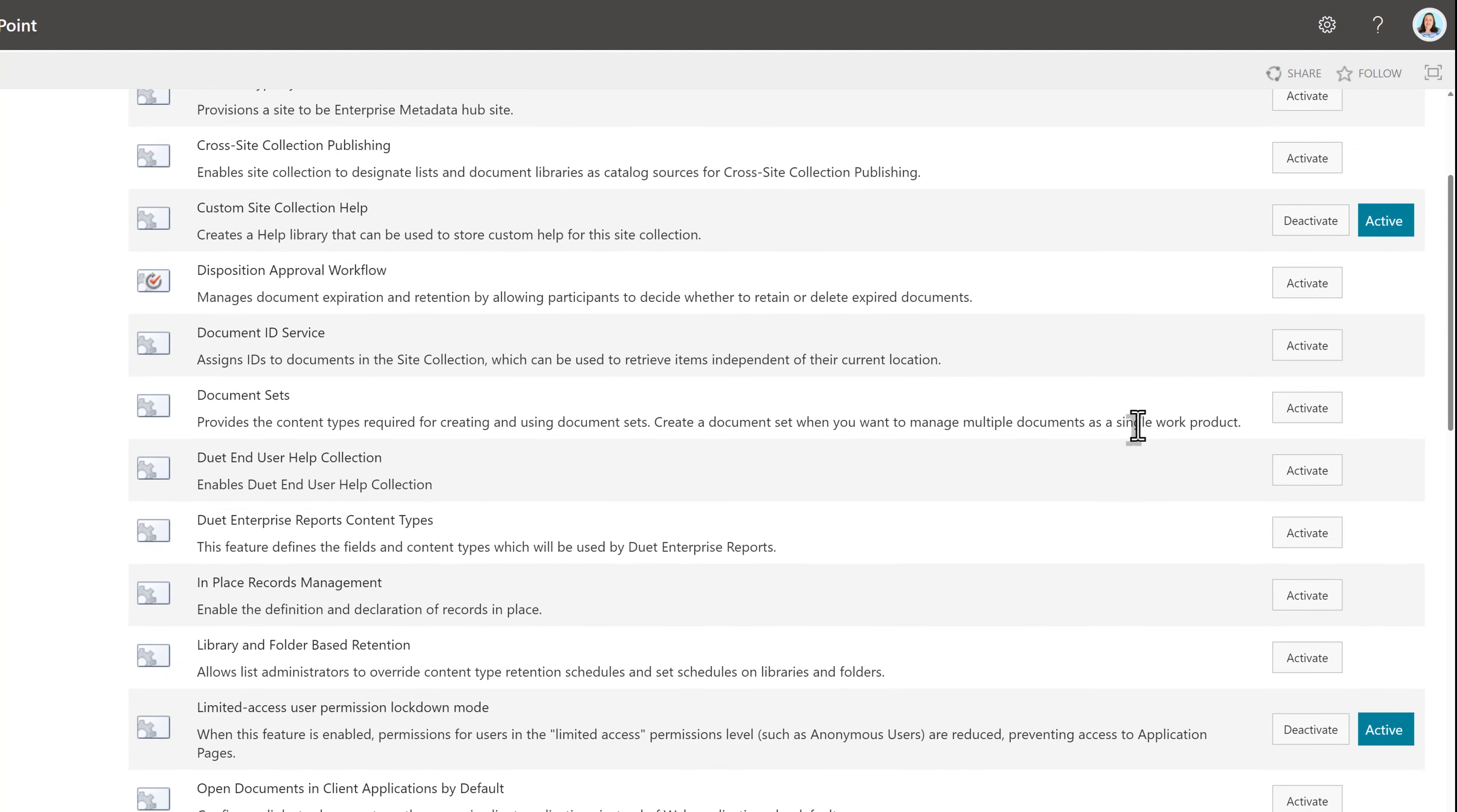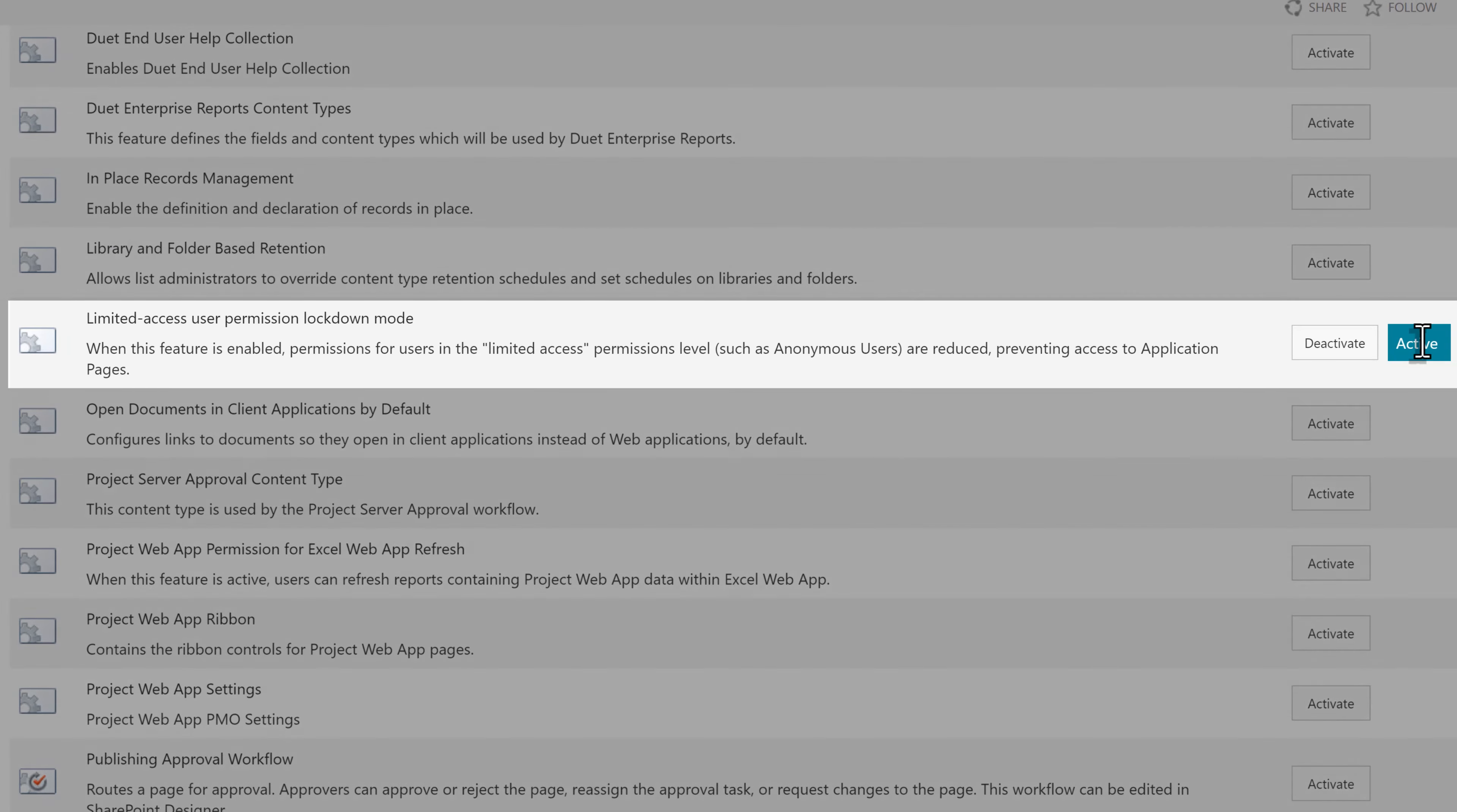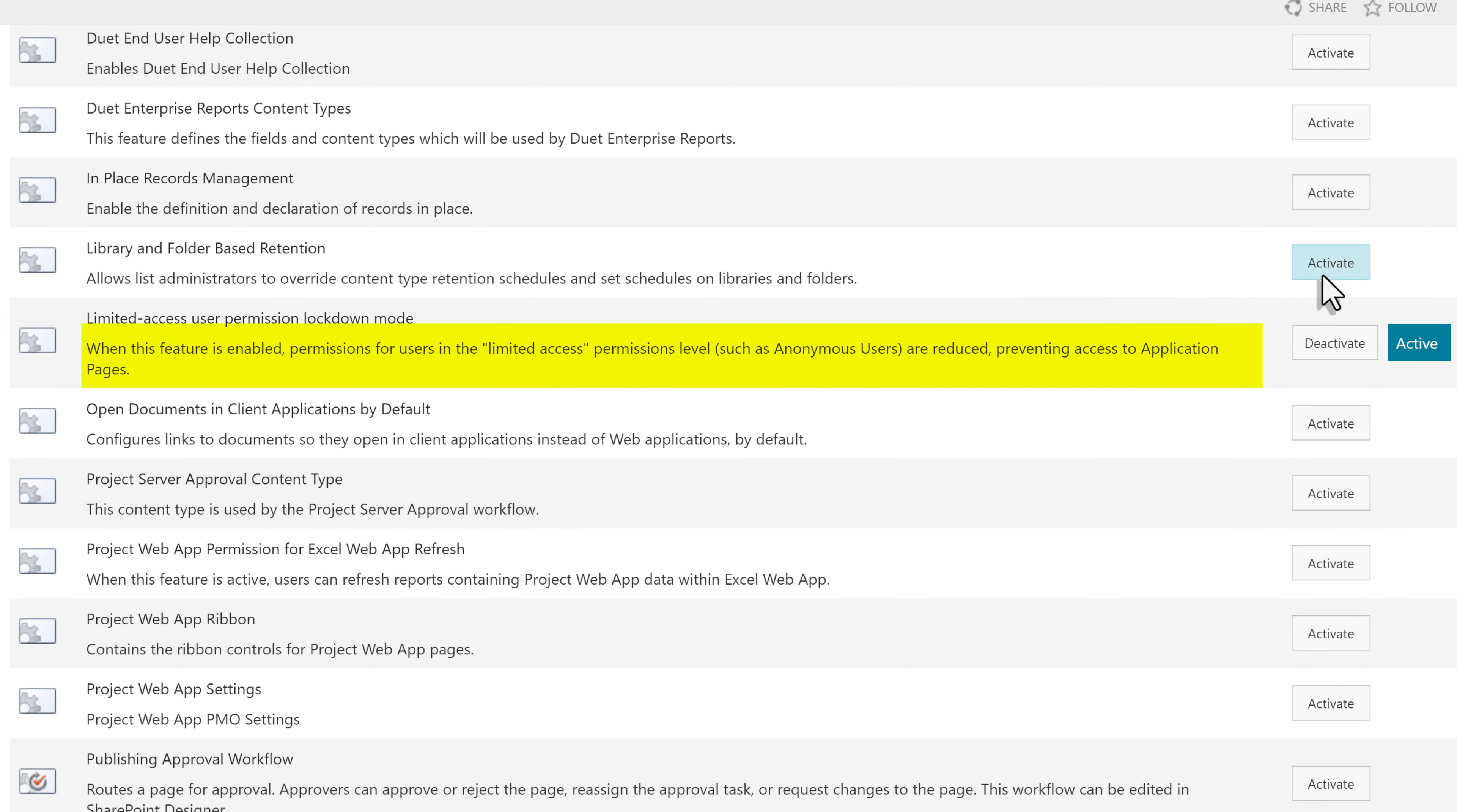Let's scroll down a bit and look at the one that says limited access user permission lockdown mode. This setting prevents some users, such as anonymous users, from accessing application pages. With private drafts, you can invite someone to edit even if they don't belong to that SharePoint collection.